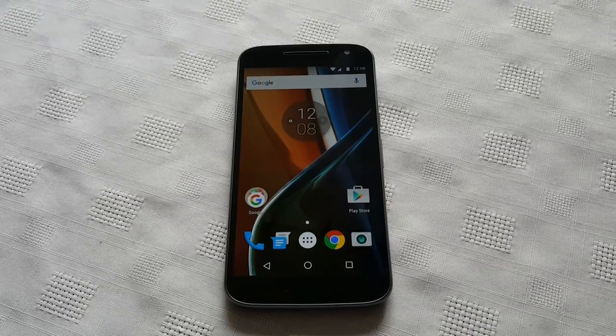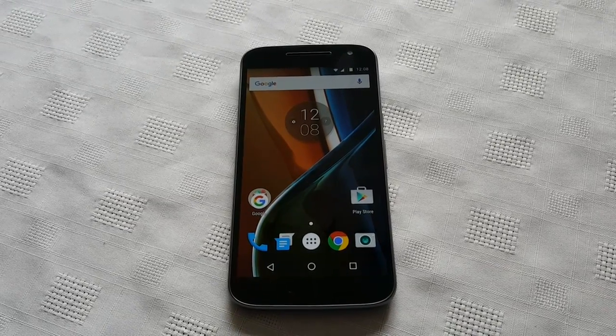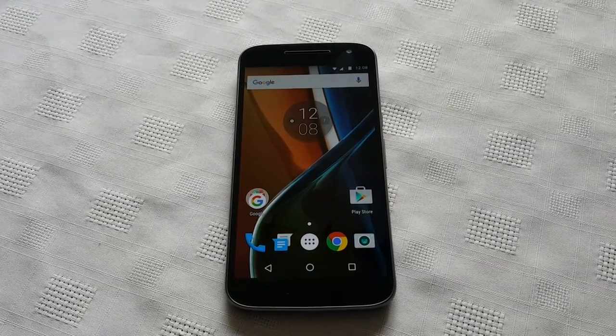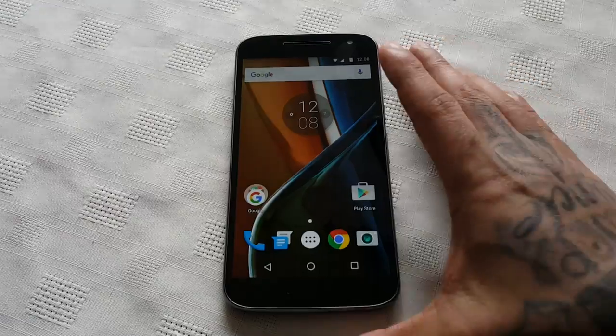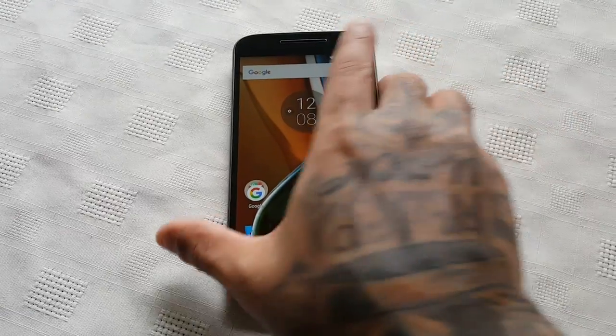Yo it's your boy the Android Doctor back again with another video. In this video I'm going to show you how to do a factory reset on your Moto G4.